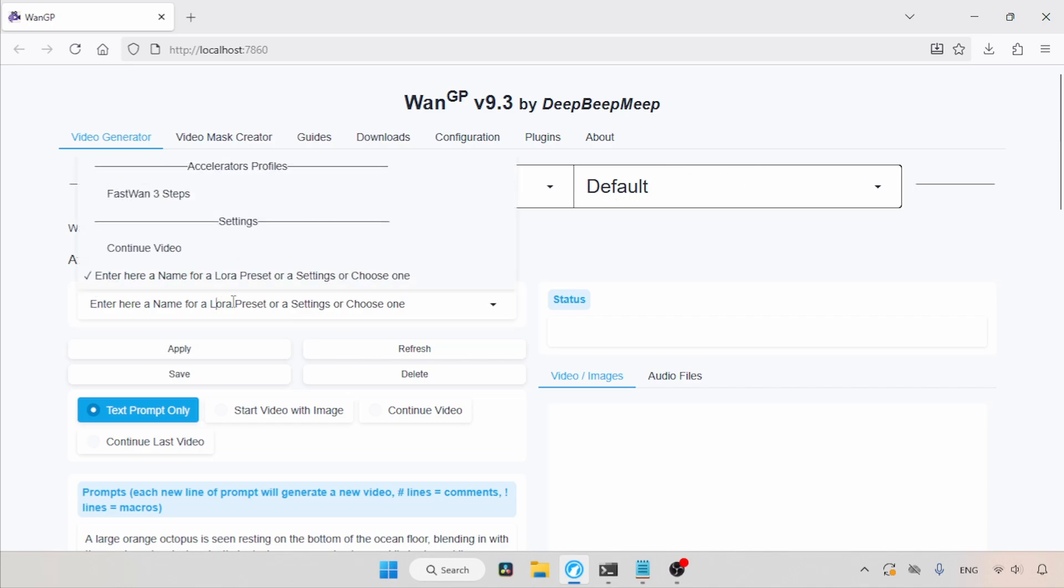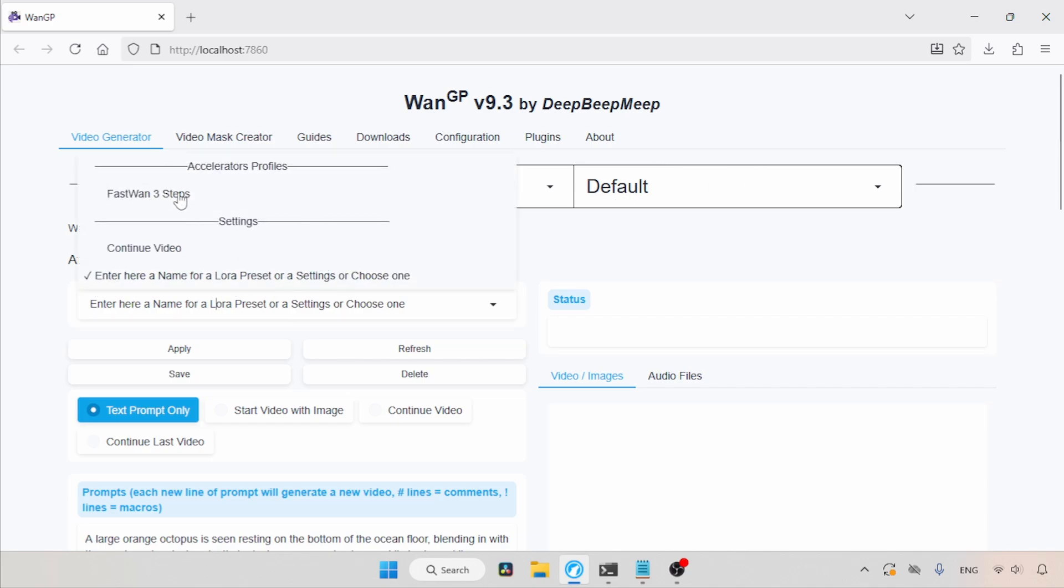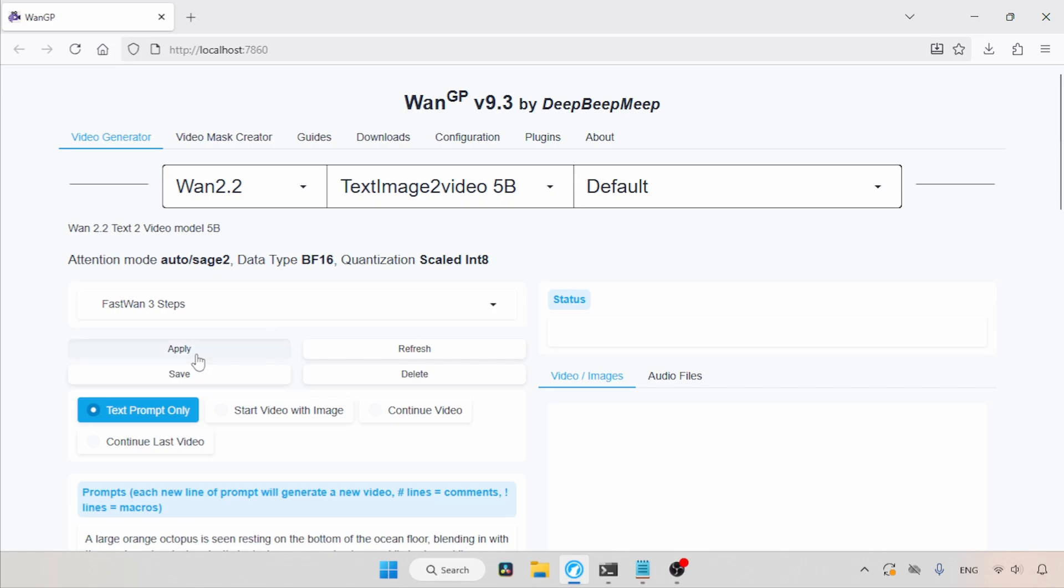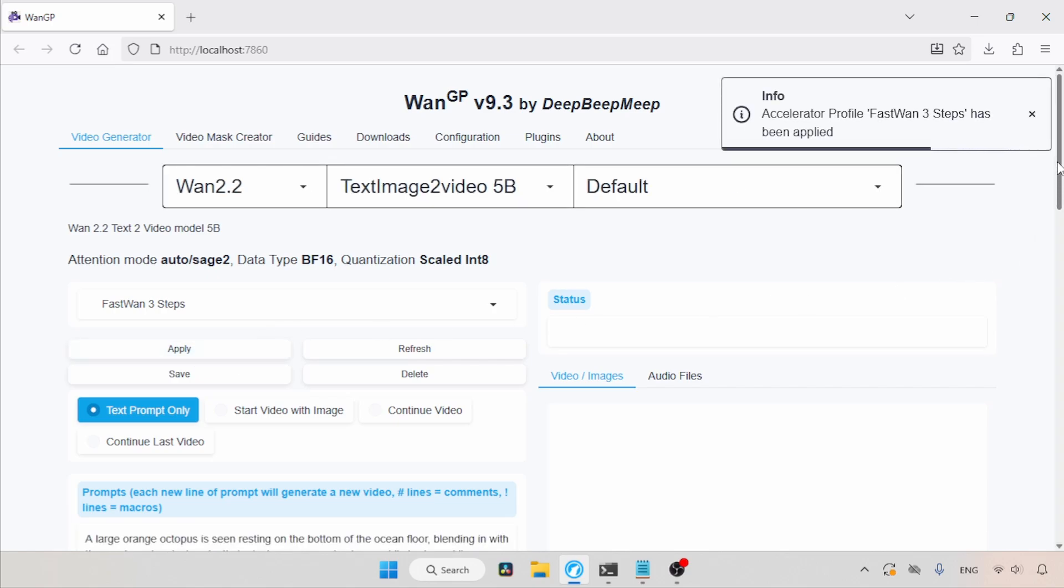In Presets, let's choose Fast WAN 3 steps. Then to apply the preset, let's click on the Apply button. Now the preset is applied.